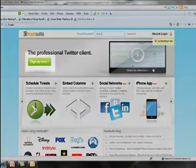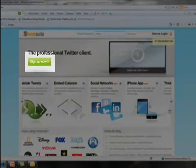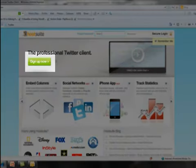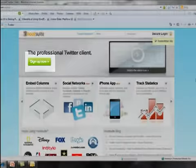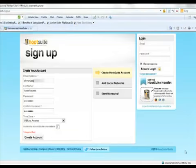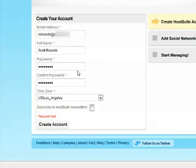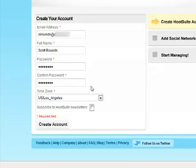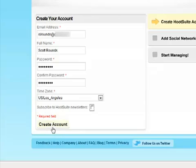To get started, click on the Sign Up Now button. To create your account, just simply fill in the blanks, enter your email address, full name, create a password, re-enter your password, select your time zone, and then you can decide whether to subscribe to HootSuite's newsletter or not by checking the box here. And then simply click on Create Account.